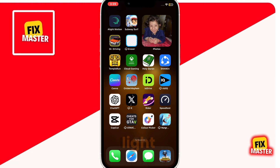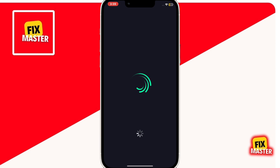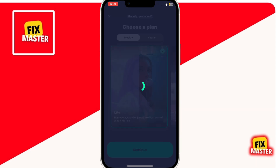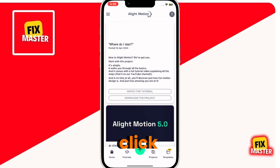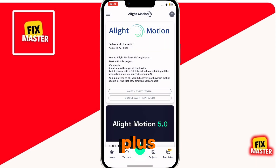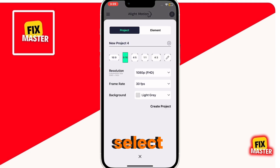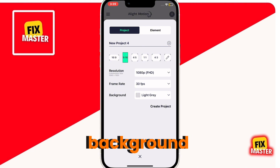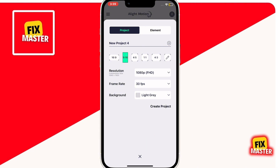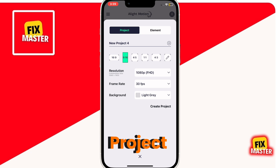Then open the Alight Motion app. Once it is opened, click on the bottom plus button. Then select the aspect ratio, resolution, frame rate, and background color. After customizing, click on create project.